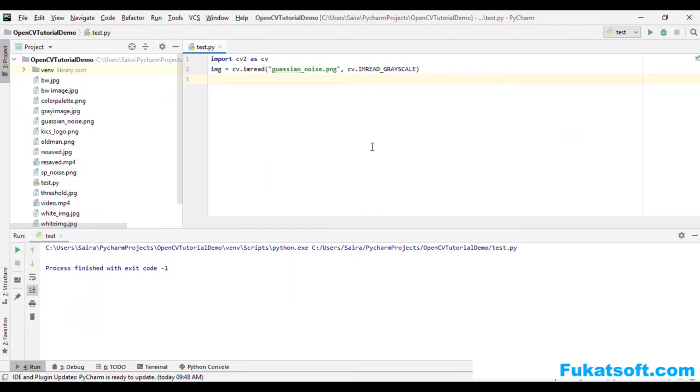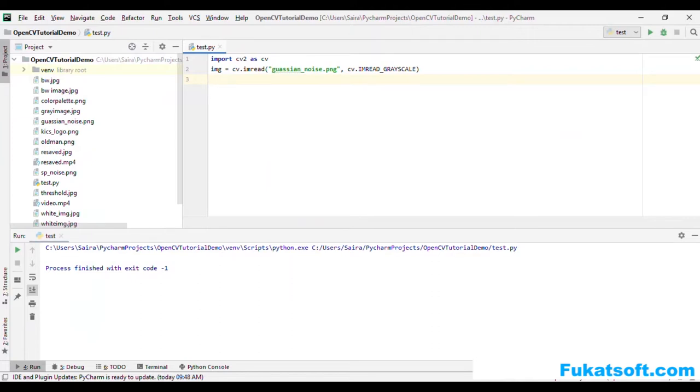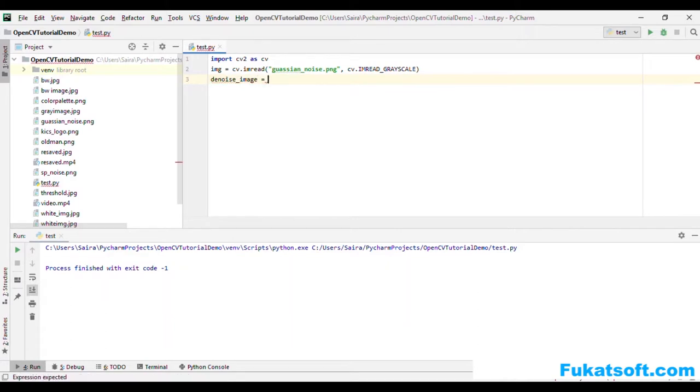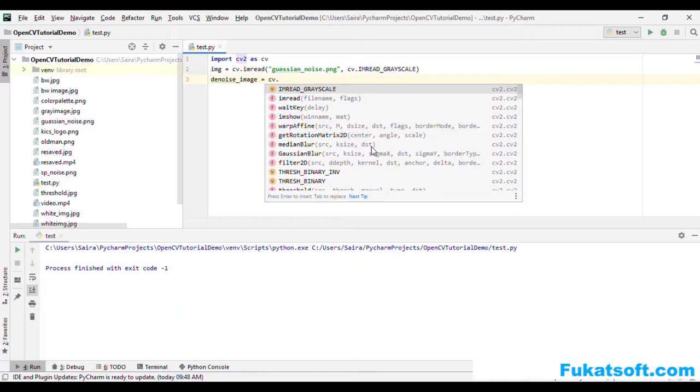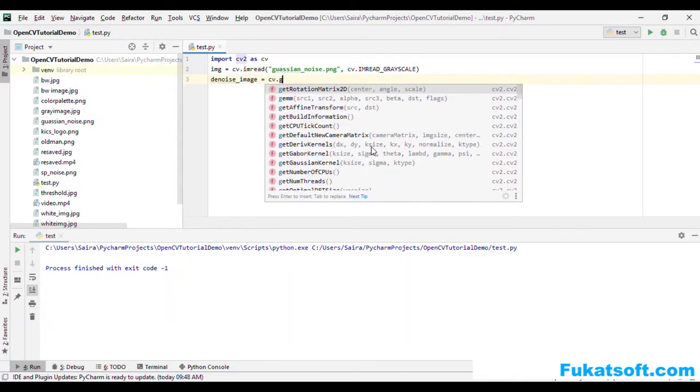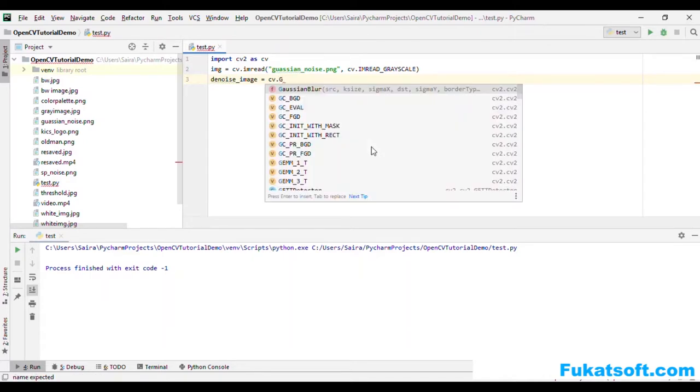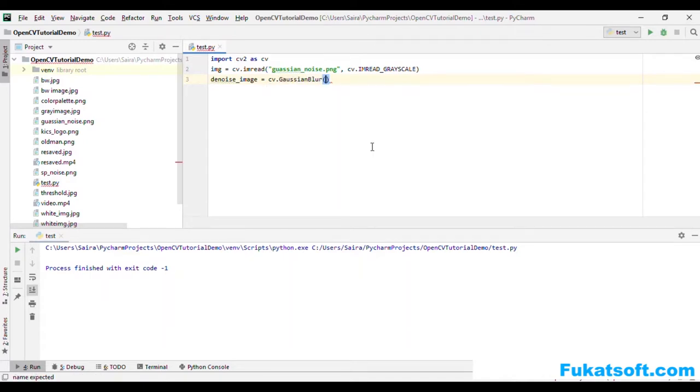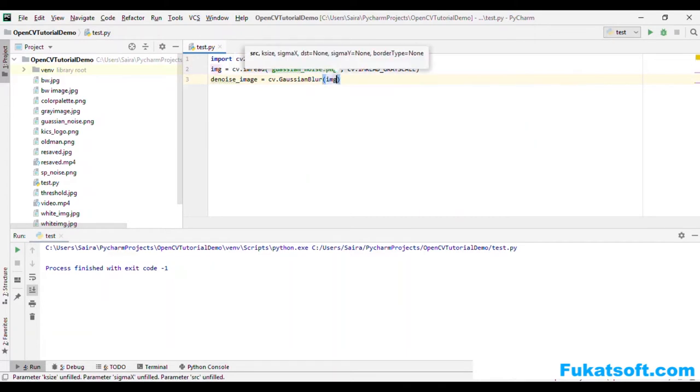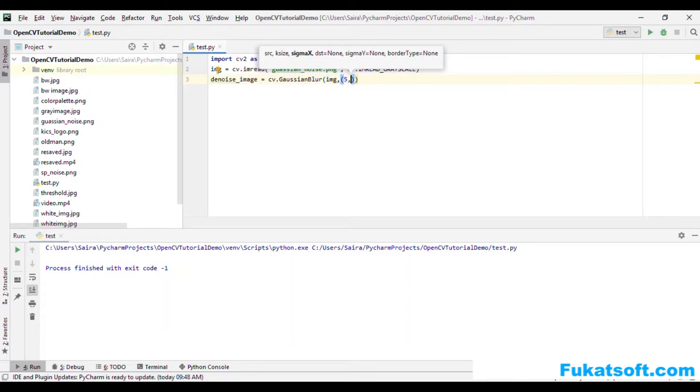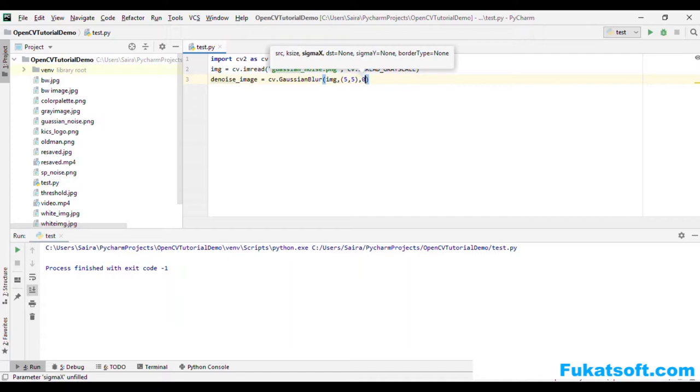In order to remove Gaussian noise, we will apply Gaussian blur which we have seen in the tutorial. In the noise image we will have Gaussian blur. Size we will set here 5, 5 and sigma x is equal to 0.